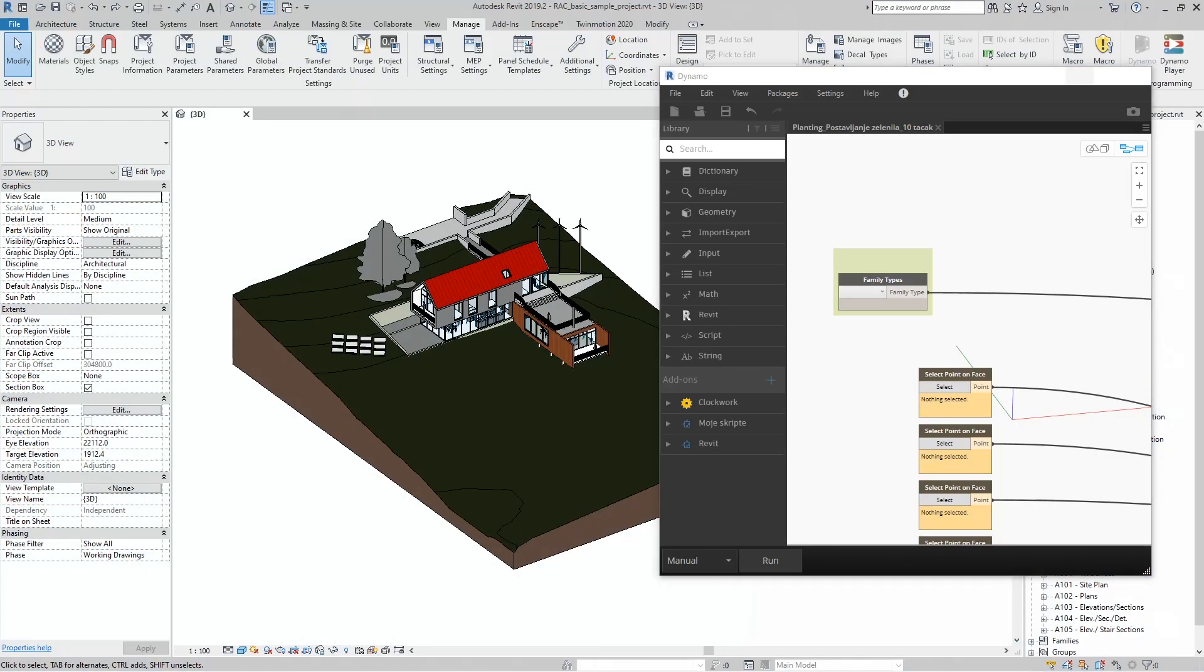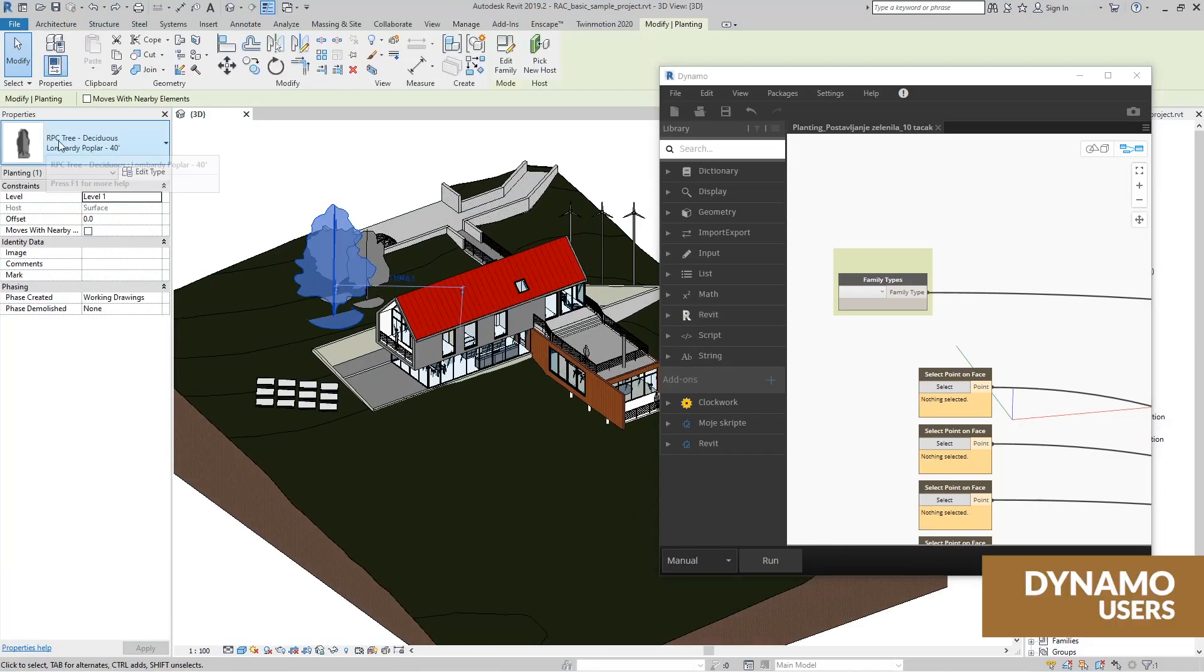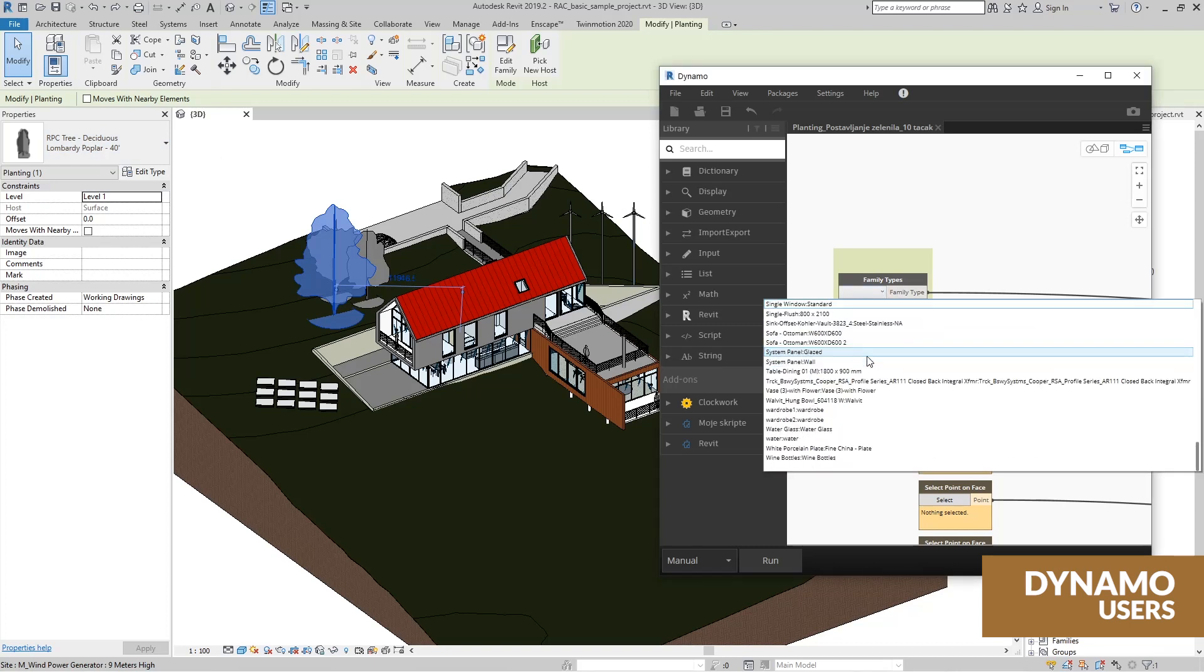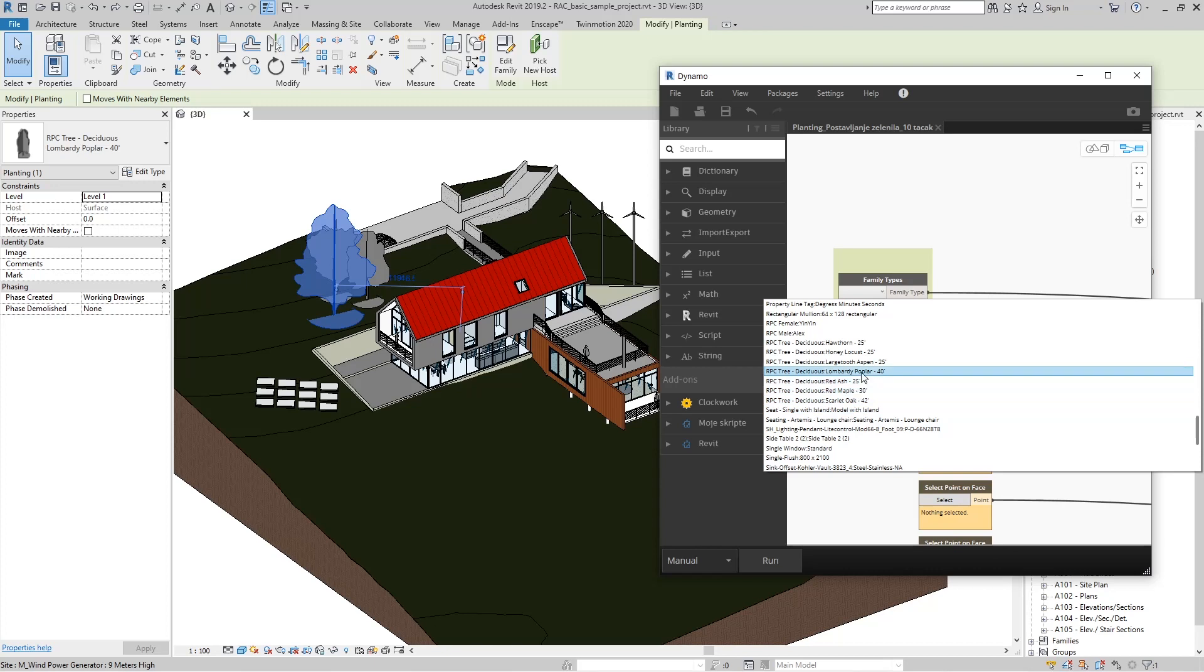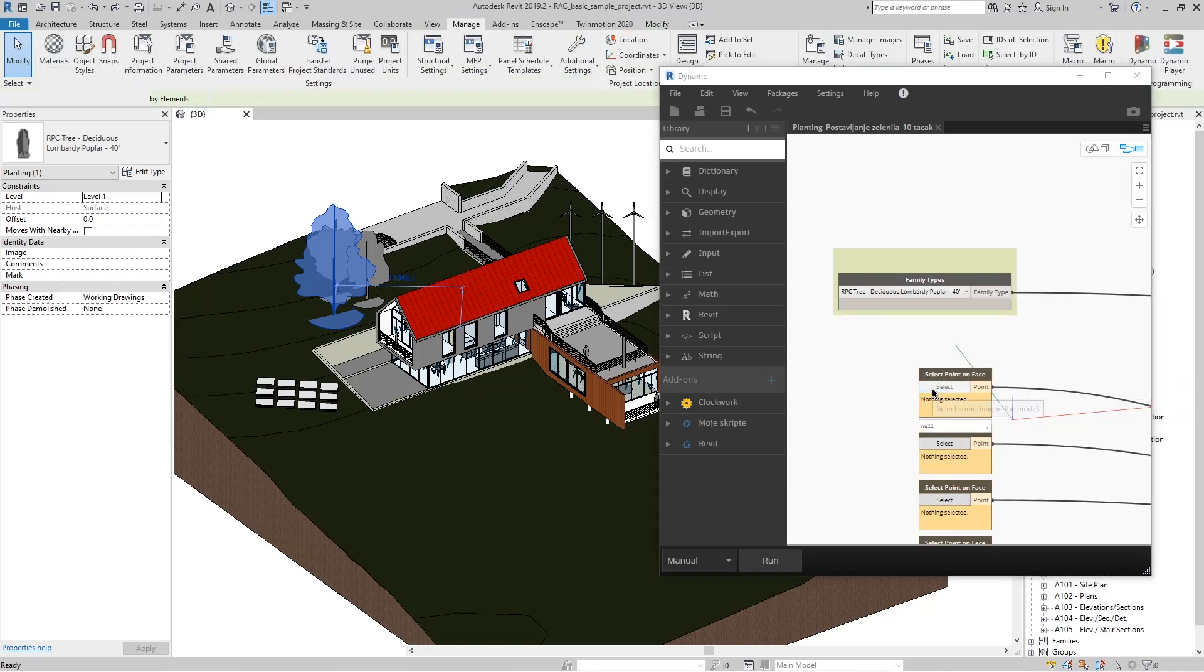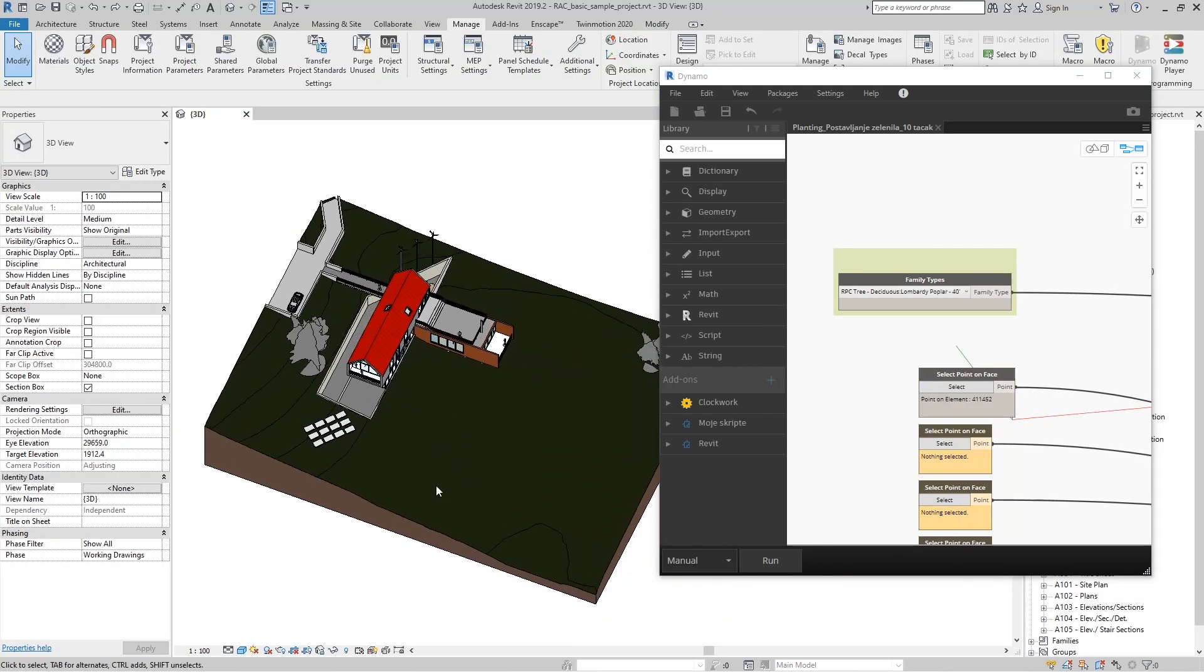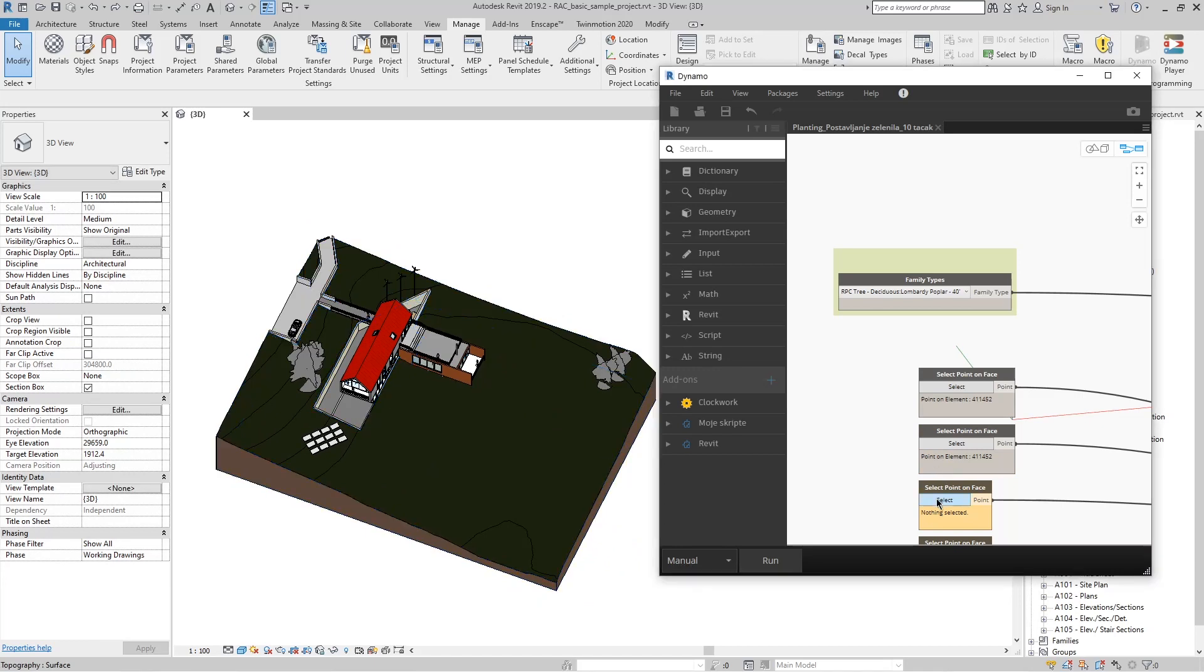For those a little braver we will learn how to use the Revit Dynamo plugin. How to create scripts yourself that will increase your precision and multiply your project time.